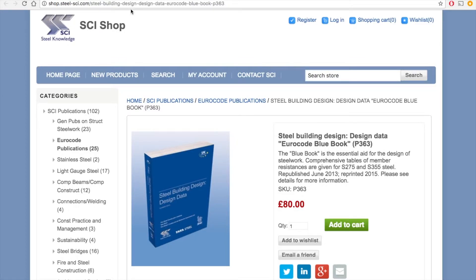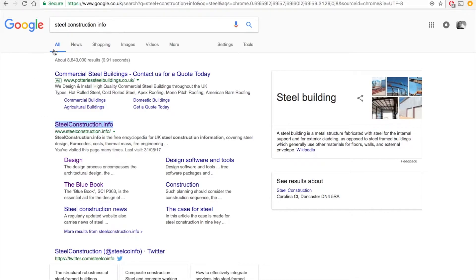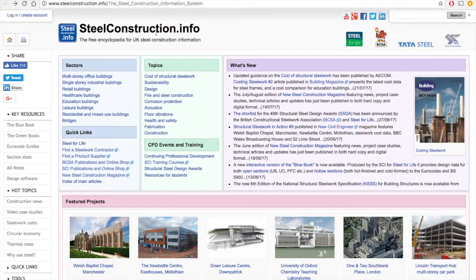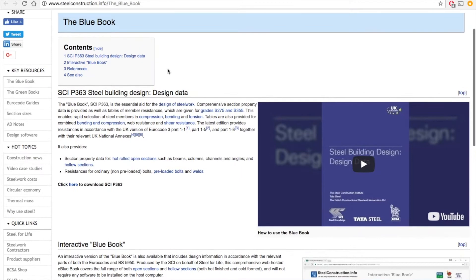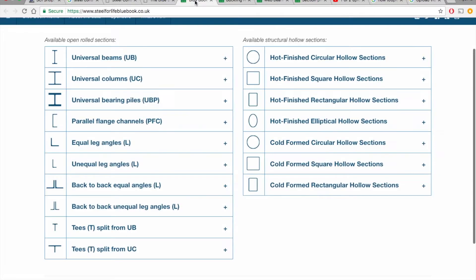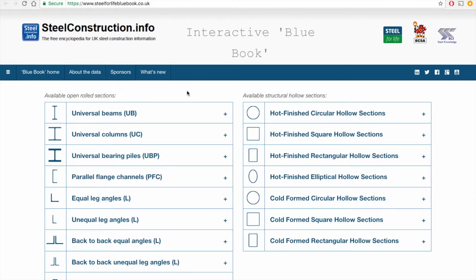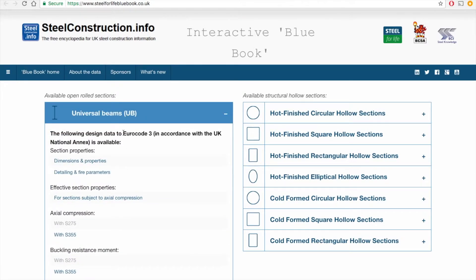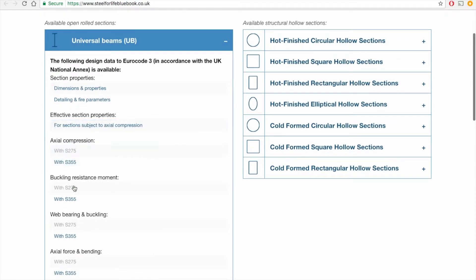Now for the SCI Blue Book — you can buy it for £80 from the SCI shop, but I'll be using the online interactive version. I type steel construction info into Google, click on steelconstruction.info, go to key resources, and make use of the blue book key resource. That brings me to the blue book web page with an introductory video, PDF link, and a link to the interactive blue book. I'm going to click on that and it brings me to the homepage. I'm trying to find a universal beam, so I'll click through on buckling resistance moment for S355.